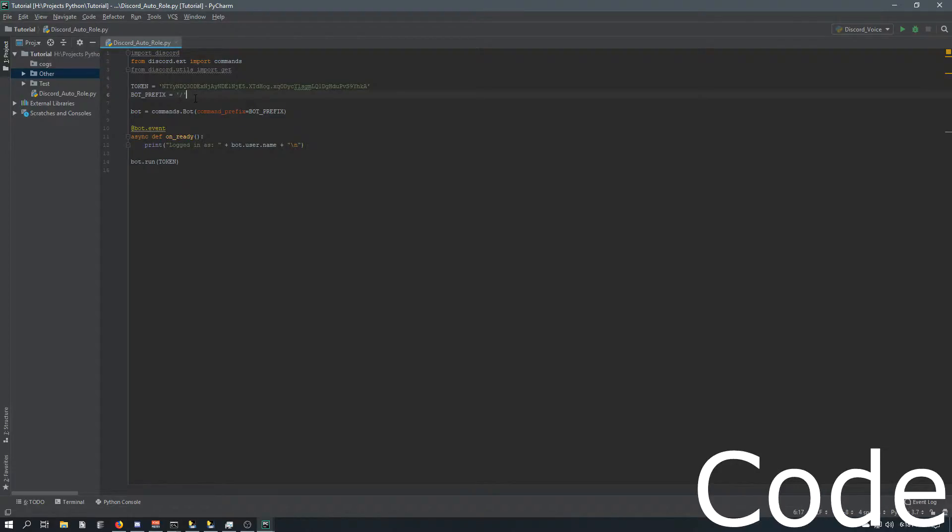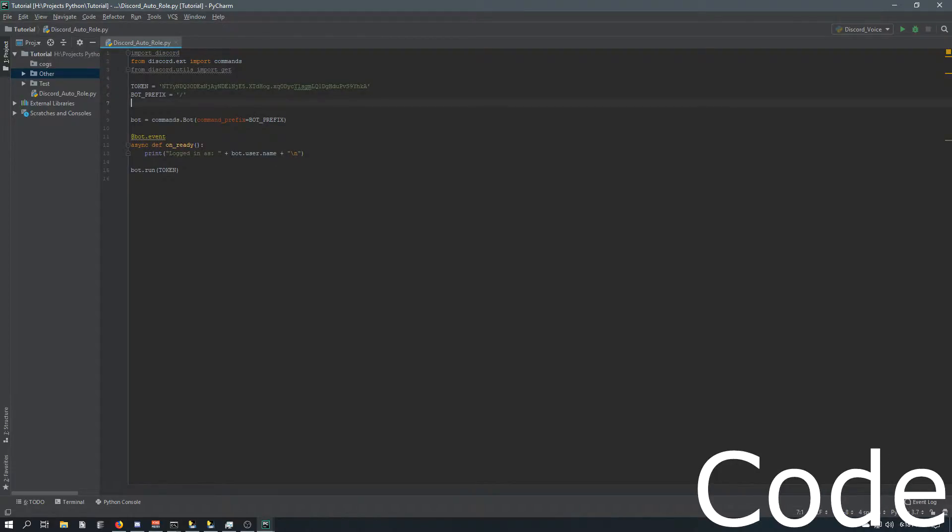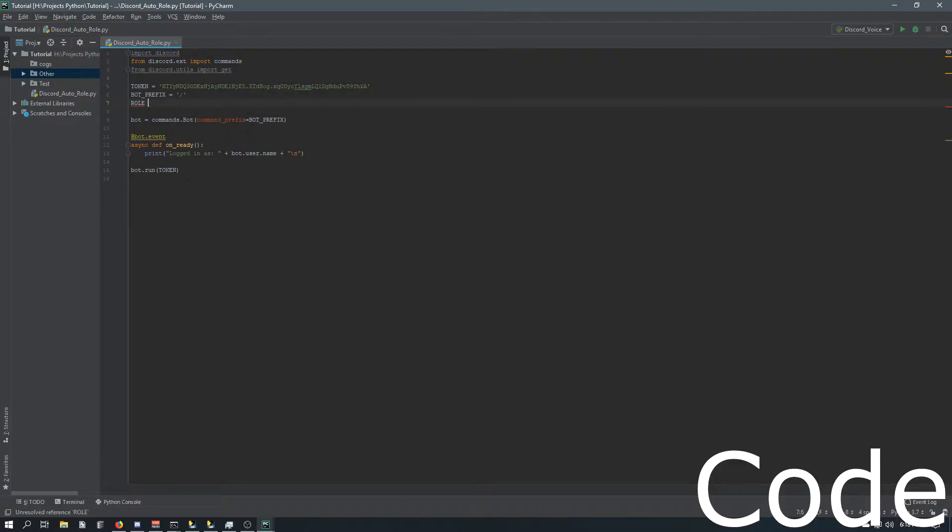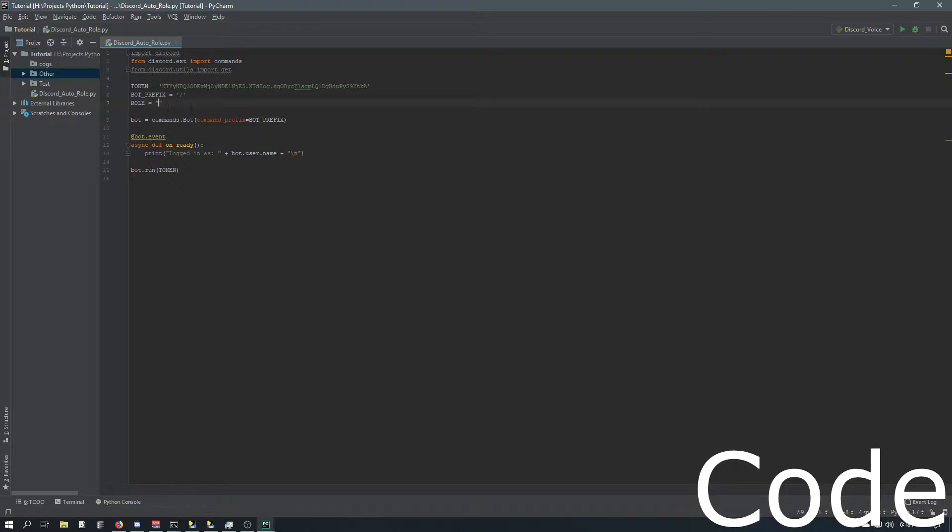So inside this, we're going to put a role variable, all caps, and this is going to be equal to the role name. Now, the role name has to be case sensitive in the spaces and everything.